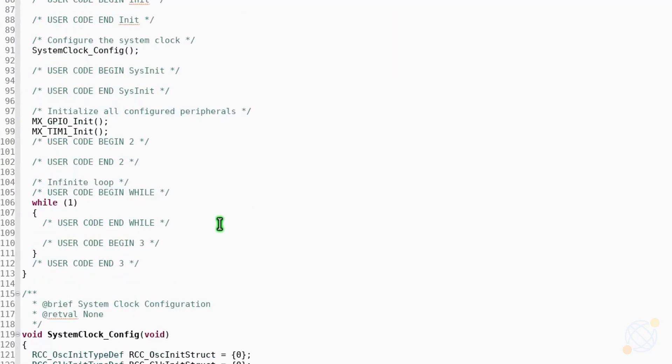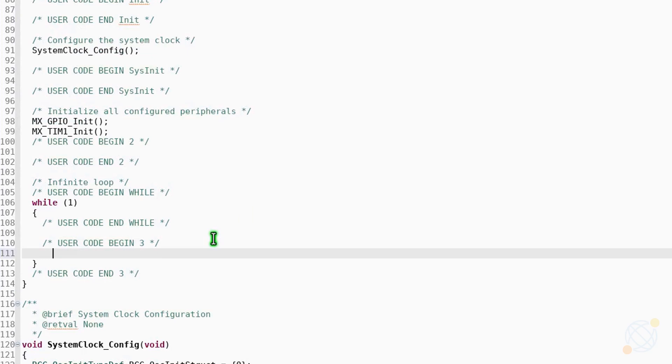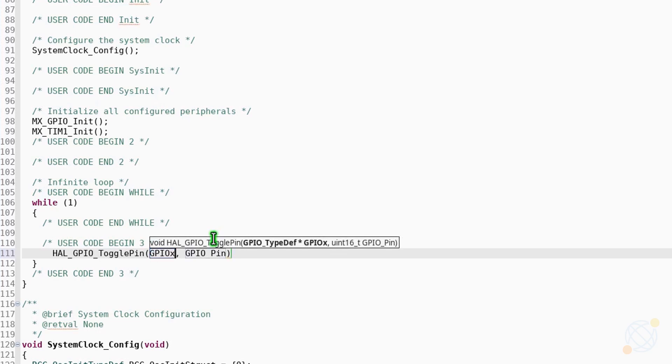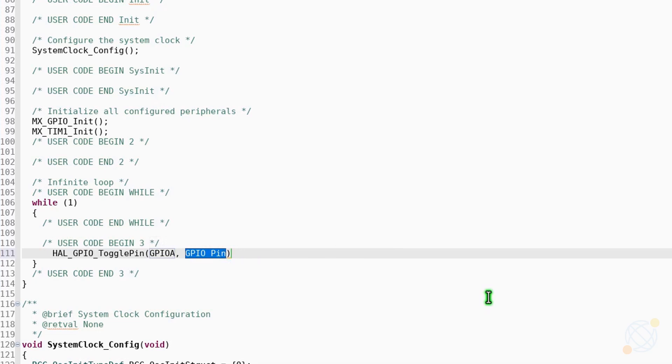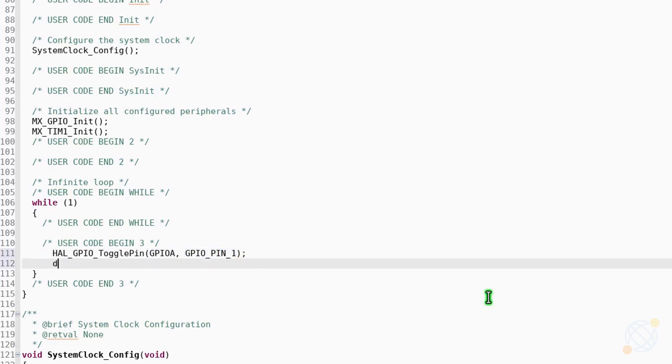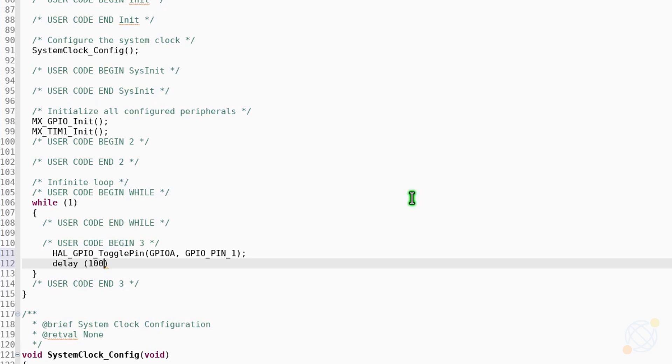Now, inside the main function, let's toggle the pin after some delay. So if the delay is 1, that's going to be 10 nanoseconds. Now 100 nanoseconds, 1000 nanoseconds which is 1 microsecond.